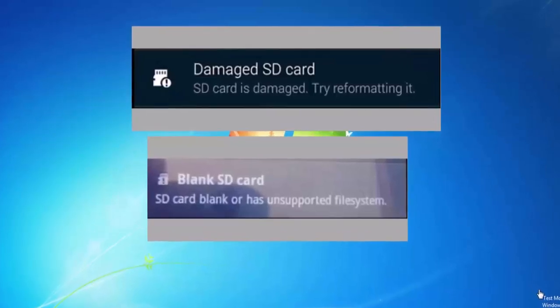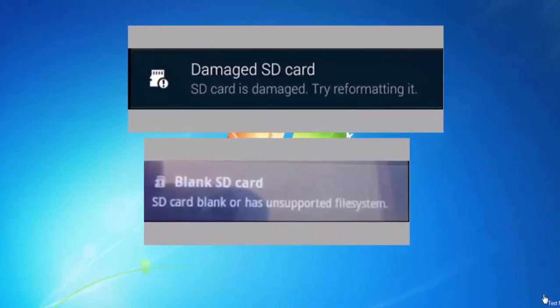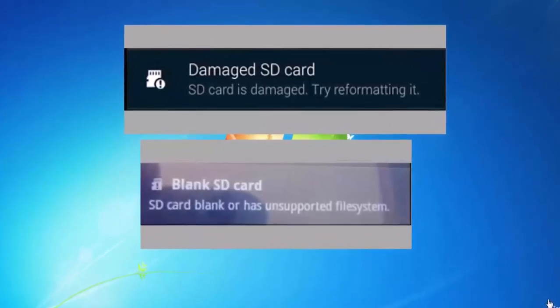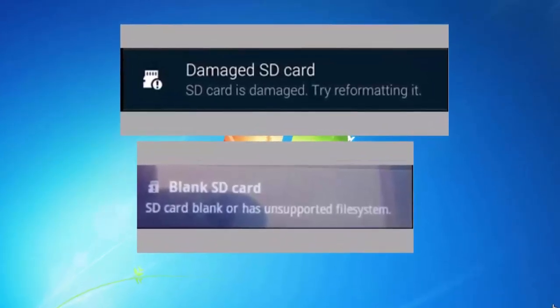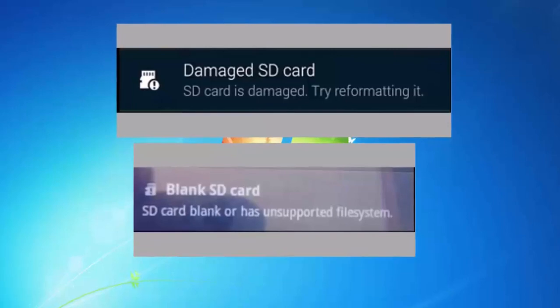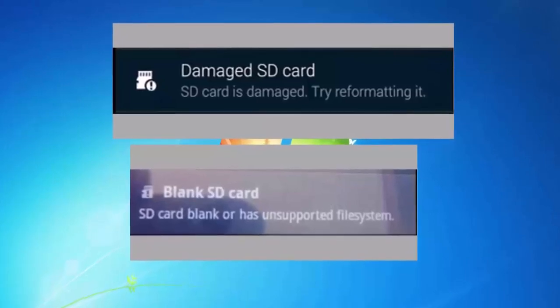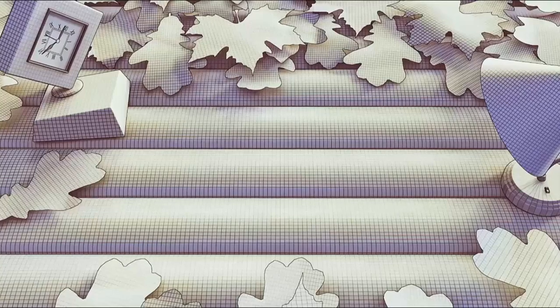In this second part of the video series we will see how to fix and recover data from SD card that is showing the error messages blank SD card and damaged SD card. So stay tuned.